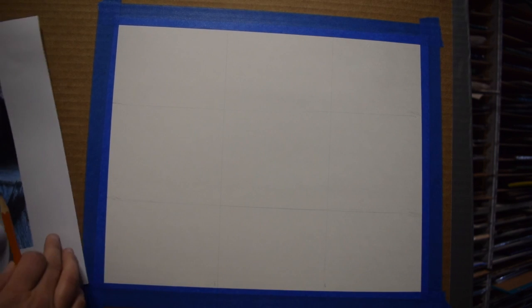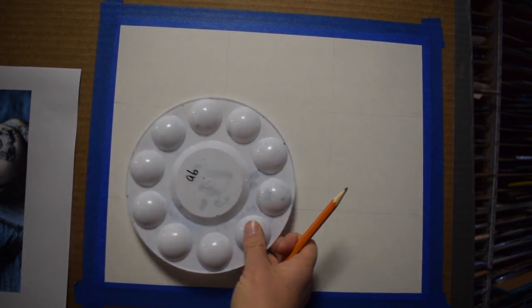The rule of thirds grid is important because you don't want to put things directly in the middle. You want to think of those intersecting points—those are hot spots, so that's right where I'd want to put something.